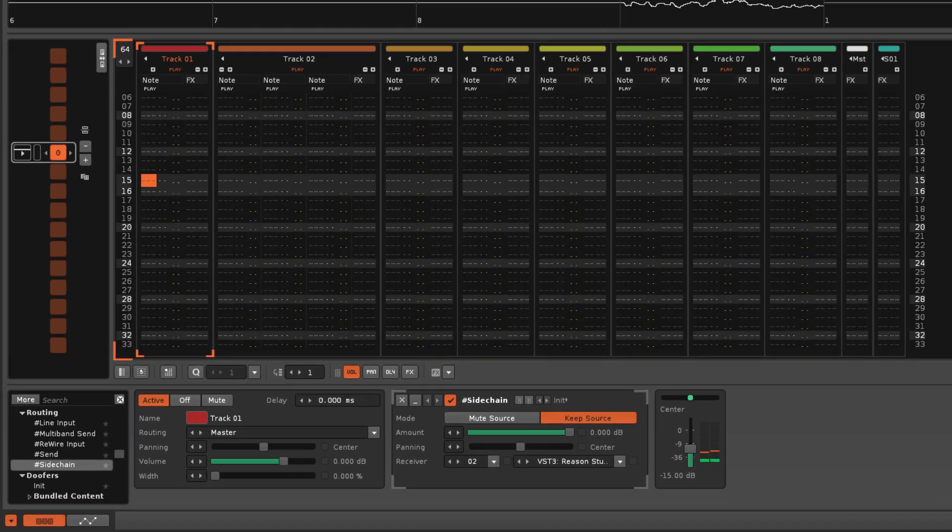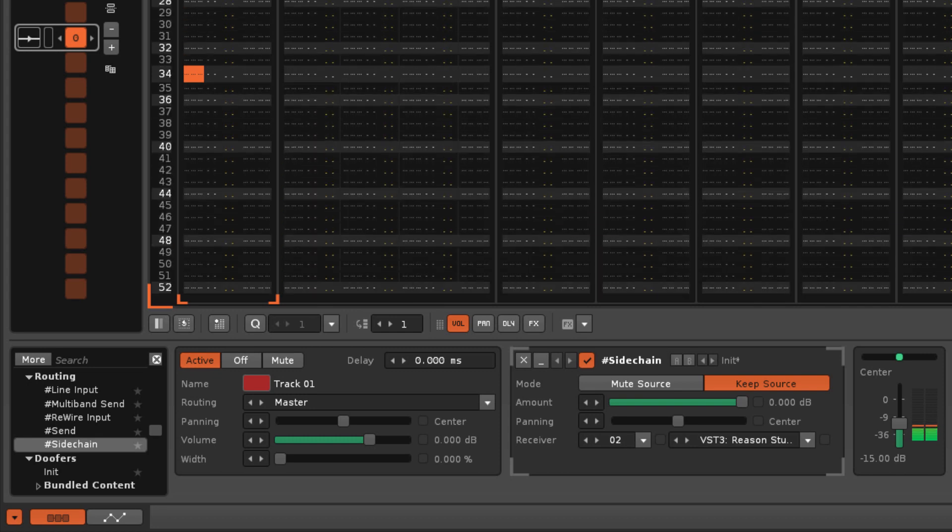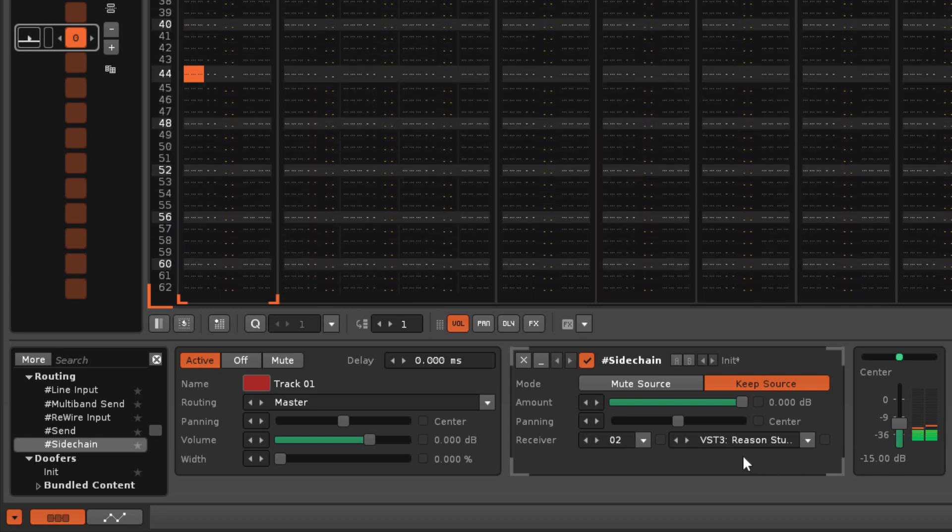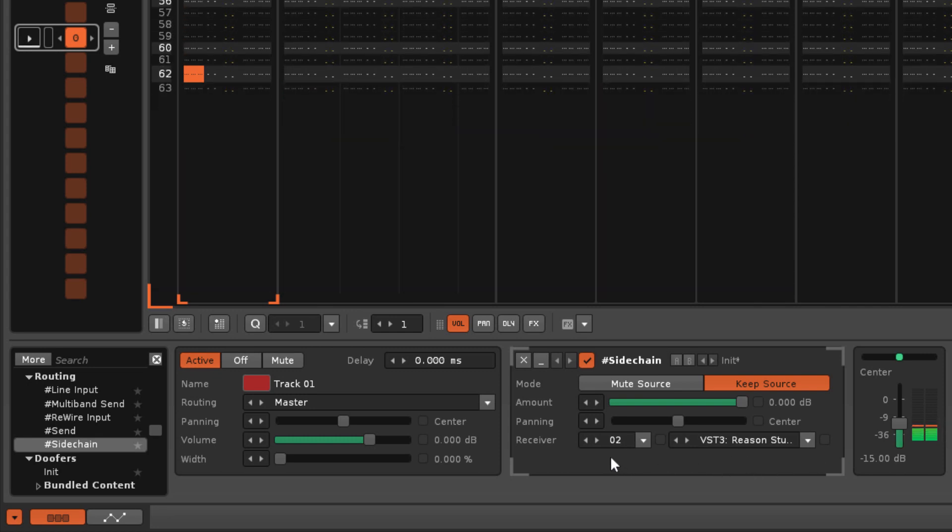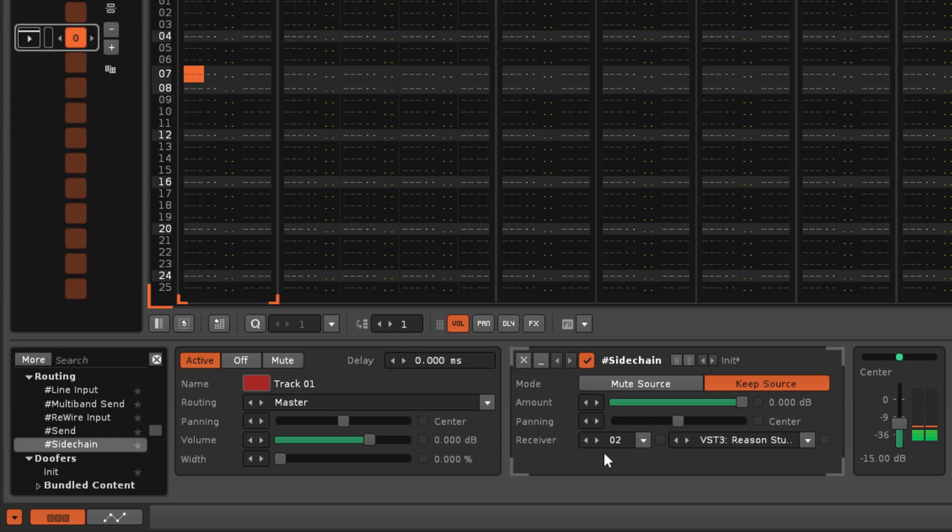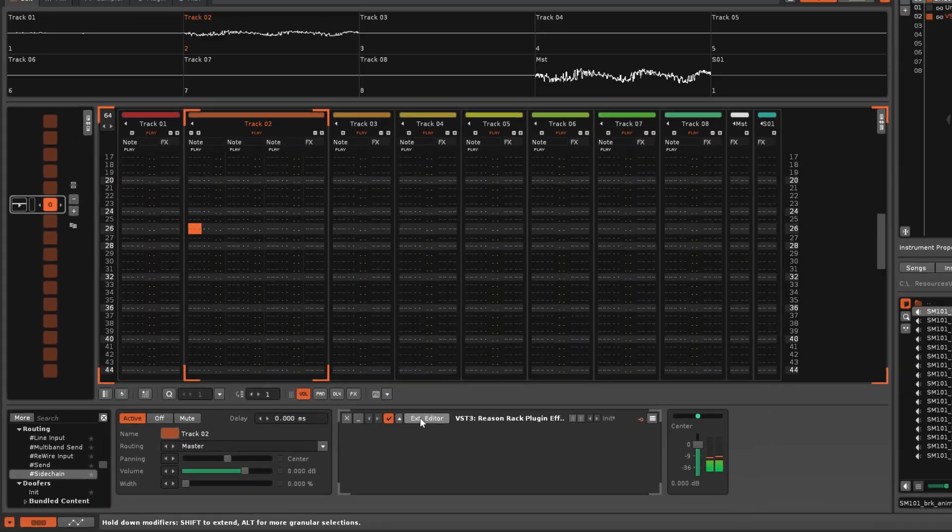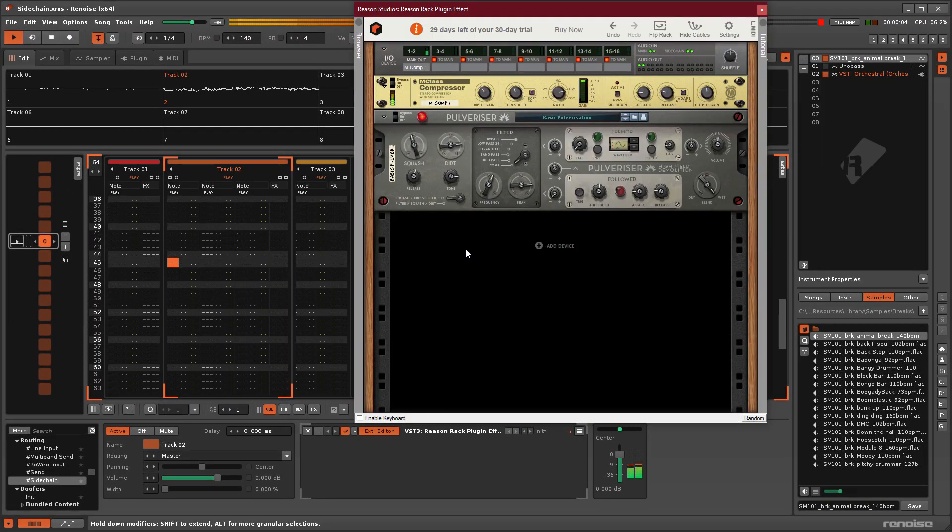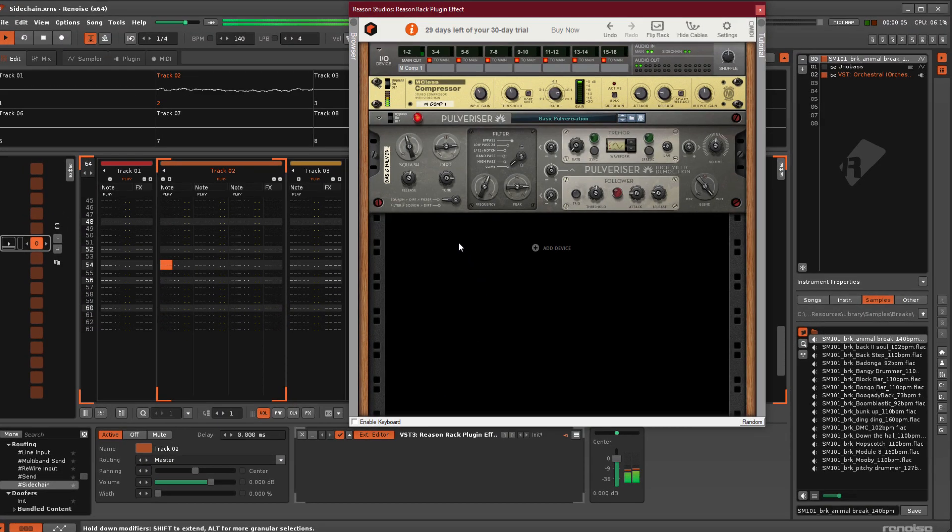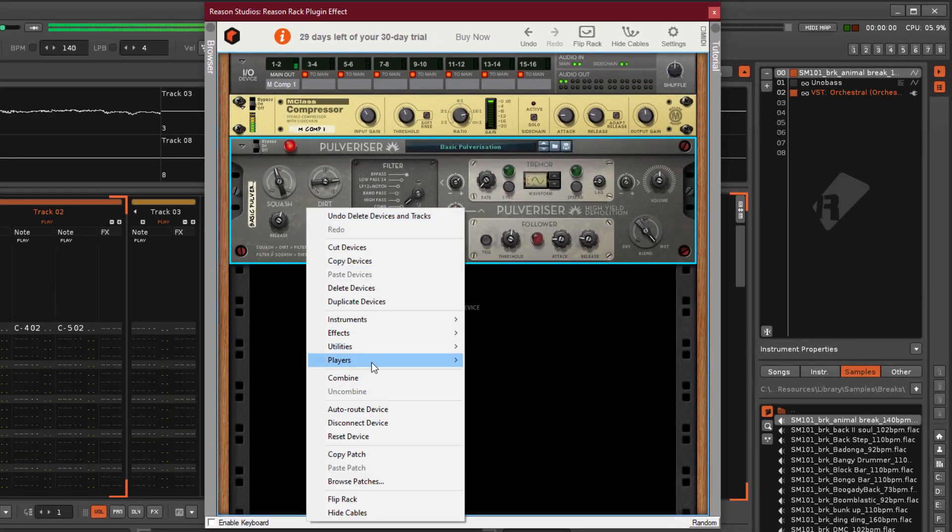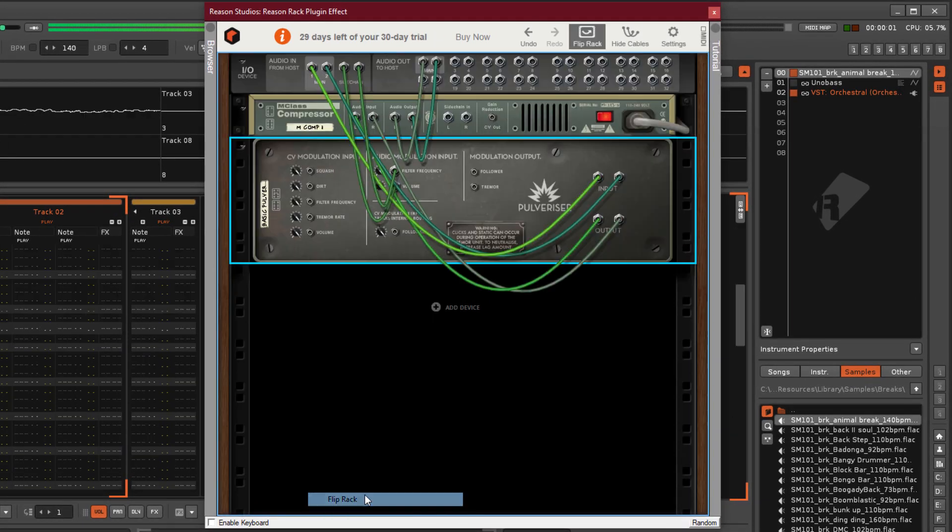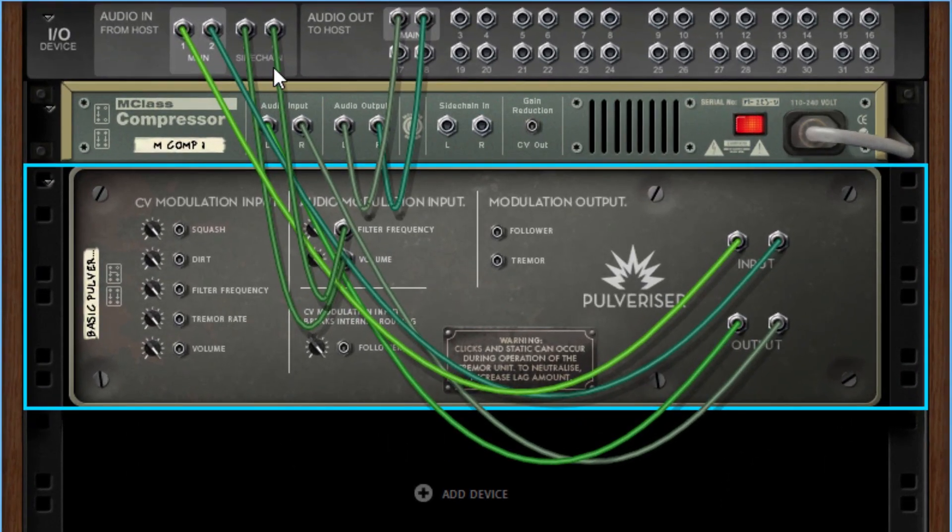The Sidechain device sends its audio signal to an effect that's in a different track or sampler effects chain. This allows the receiving effect's behavior to be controlled by an audio source other than the one that it's actually processing.